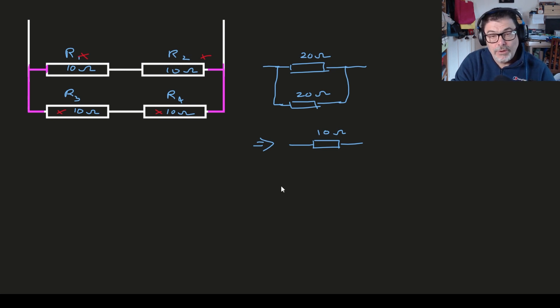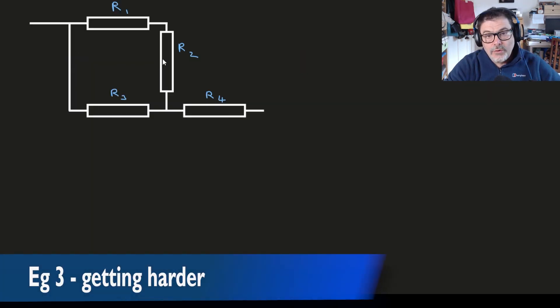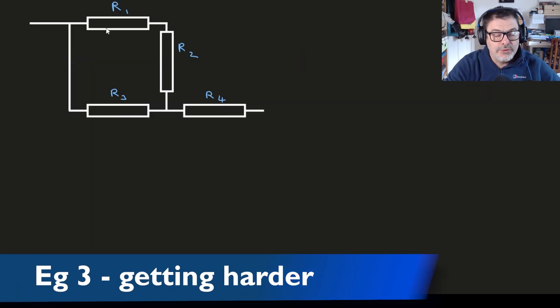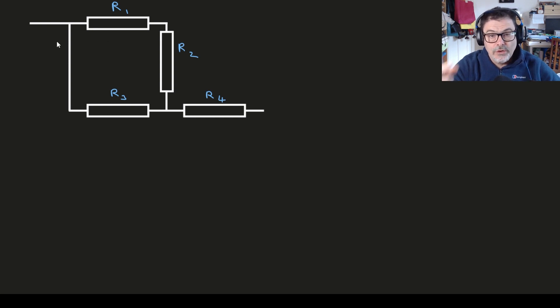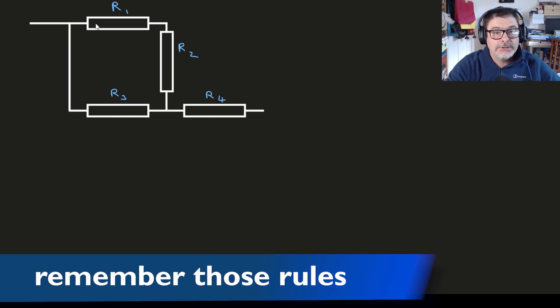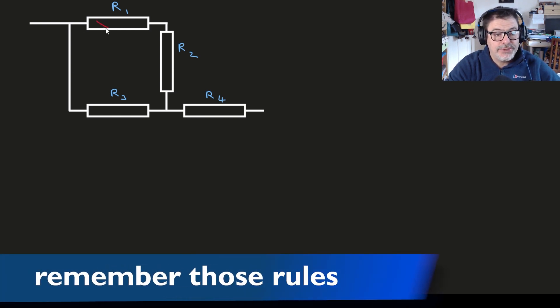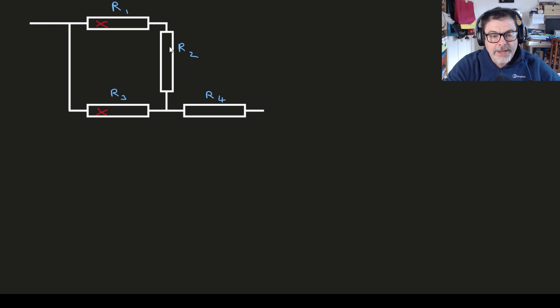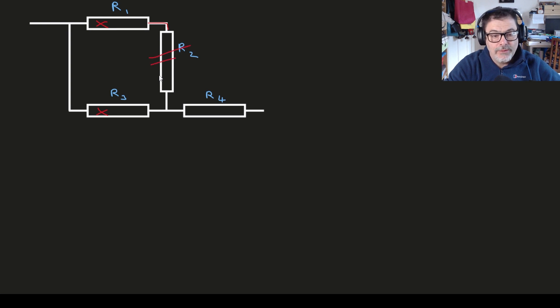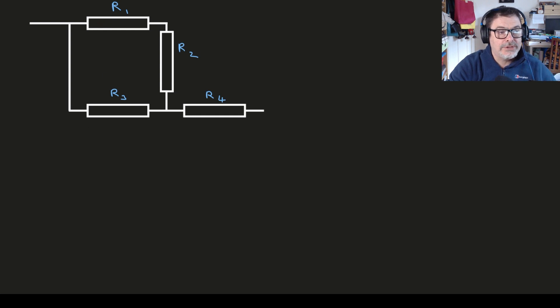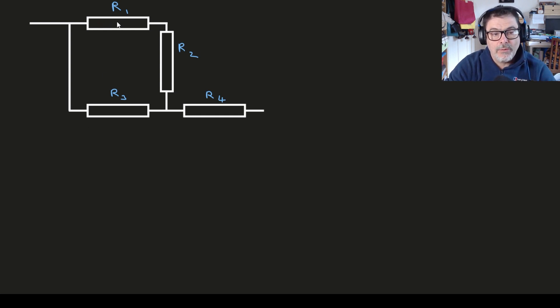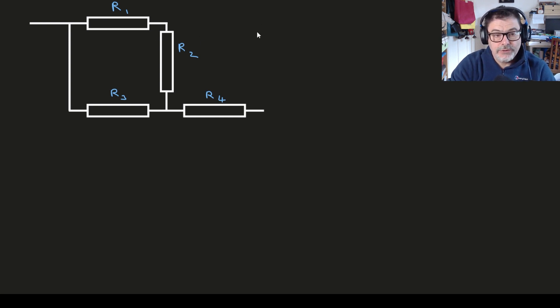Although this circuit might look a little more daunting it's actually really quite straightforward if you remember the two rules: look for obvious parallel bits, look for obvious series bits. Some students with this one suggest that R1 and R3 are in parallel but they're clearly not because the end of R1 is connected to R2 like that so we have this extra resistor in the way. So R1 and R3 are not in parallel. In fact the only really obvious combination in this circuit is R1 and R2. So we can replace R1 and R2 just with a single resistor.